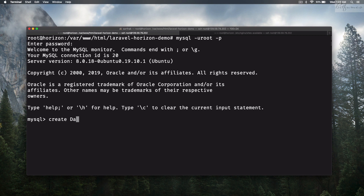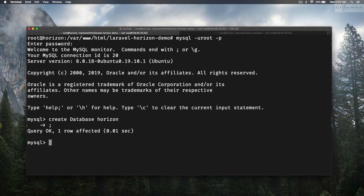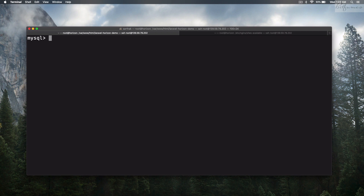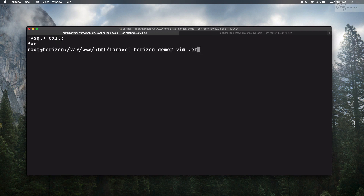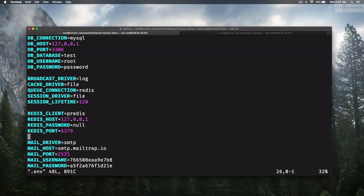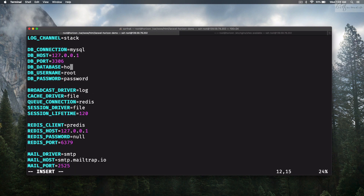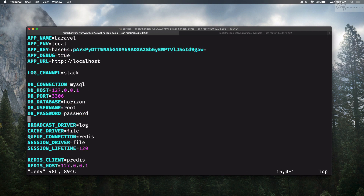We need MySQL, so log in as root with an empty password and create a database called 'horizon'. Exit from MySQL, then open vim .env and set the DB_DATABASE to 'horizon' with an empty password.